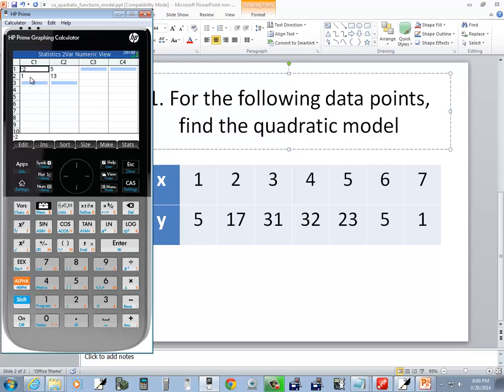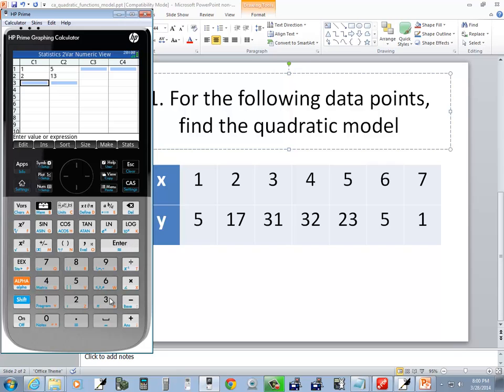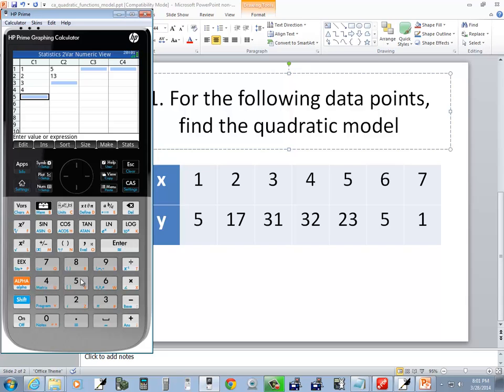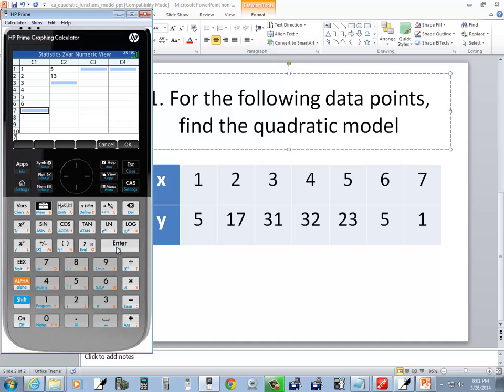Now, we will put our x values in C1 and our y values in C2. So I'm going to have 1 through 7. So 1 enter, 2 enter, 3 enter, 4 enter, 5 enter, 6 enter, and 7 enter.